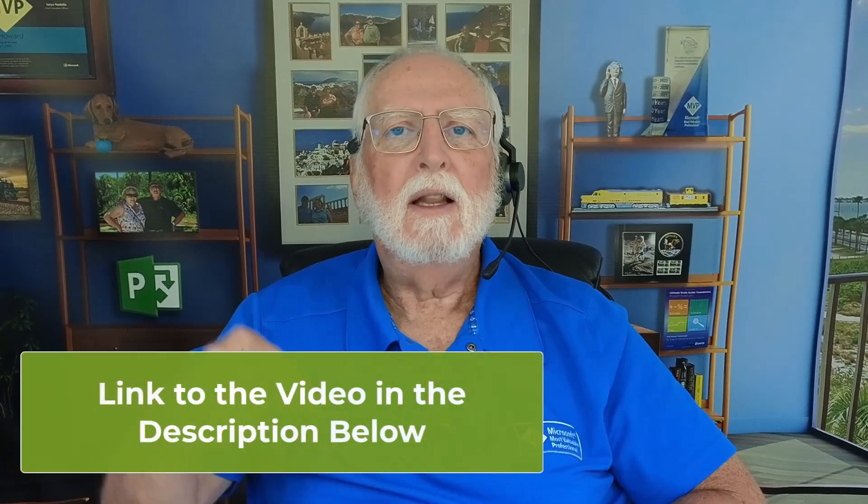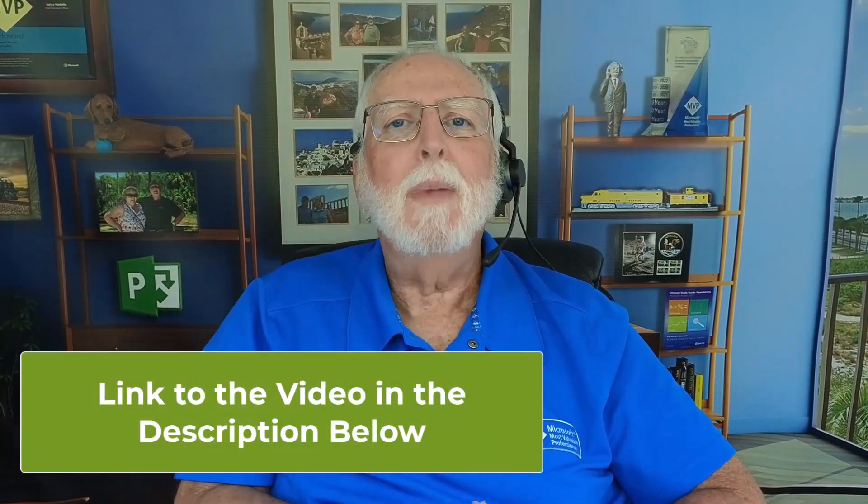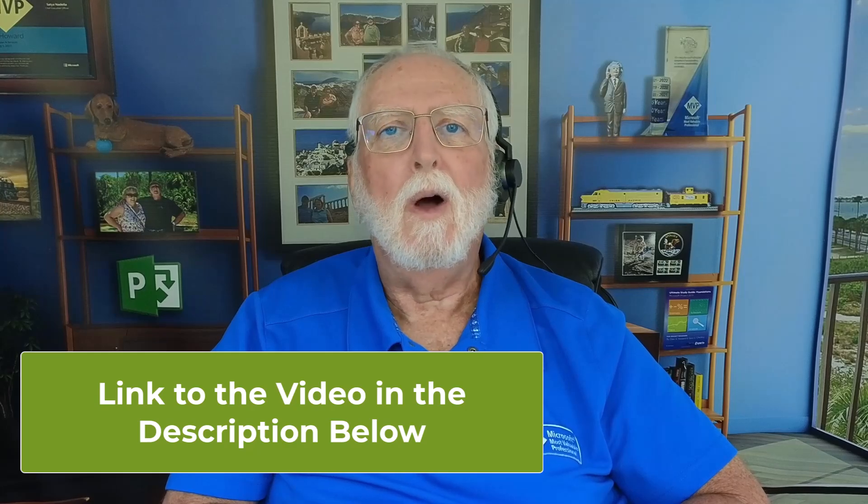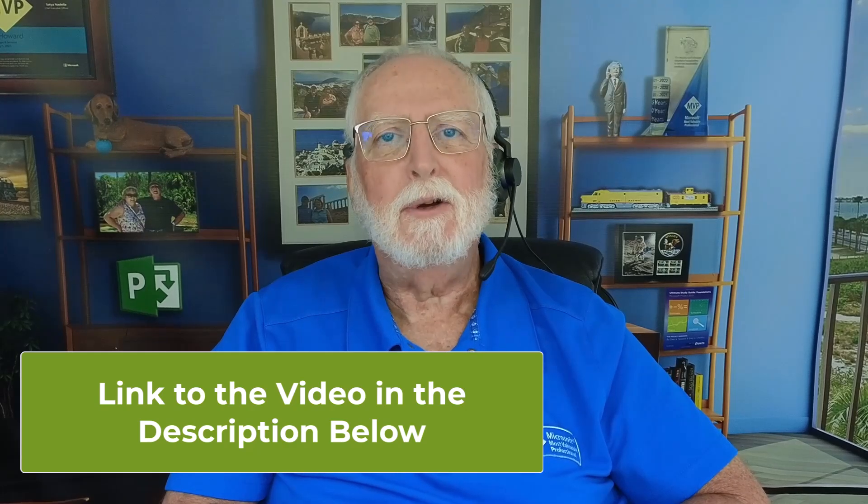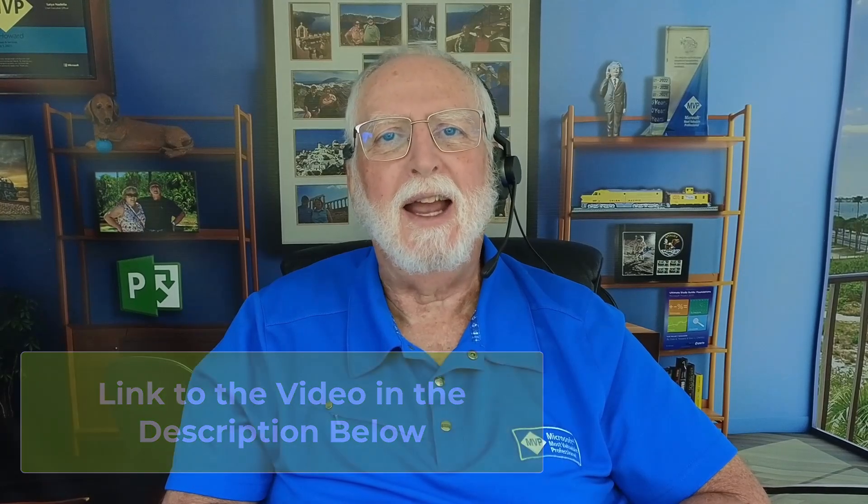But in that video, I didn't talk about setting the status date and I didn't explain how to use the Late Tasks filter. If you haven't watched that video already, please pause the video now and click the link in the information section below and watch the video on how to enter task progress in Microsoft Project. Then come back to this video and I'll teach you how to set the status date and to use the Late Tasks filter to prepare for entering task progress in Microsoft Project.